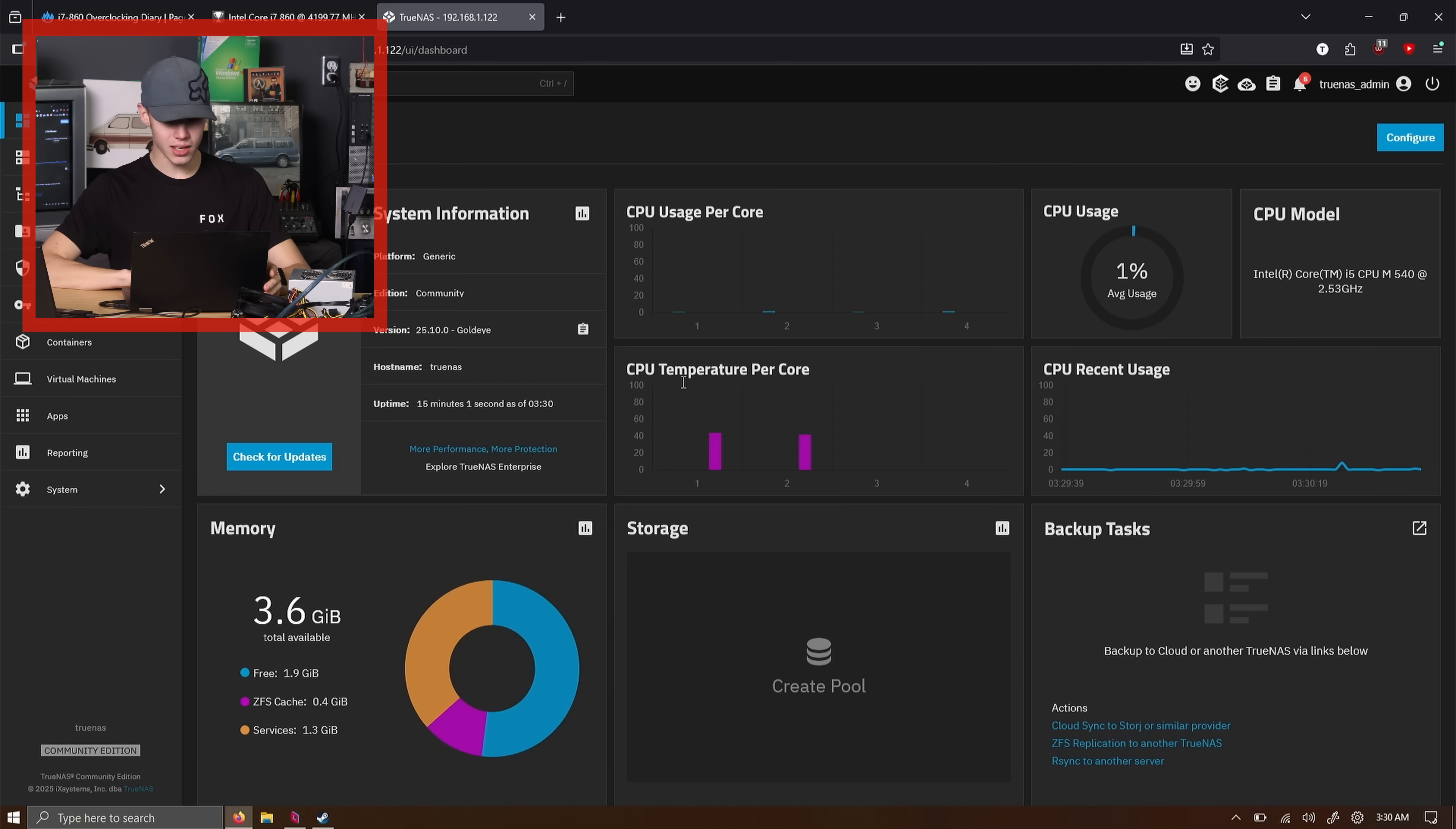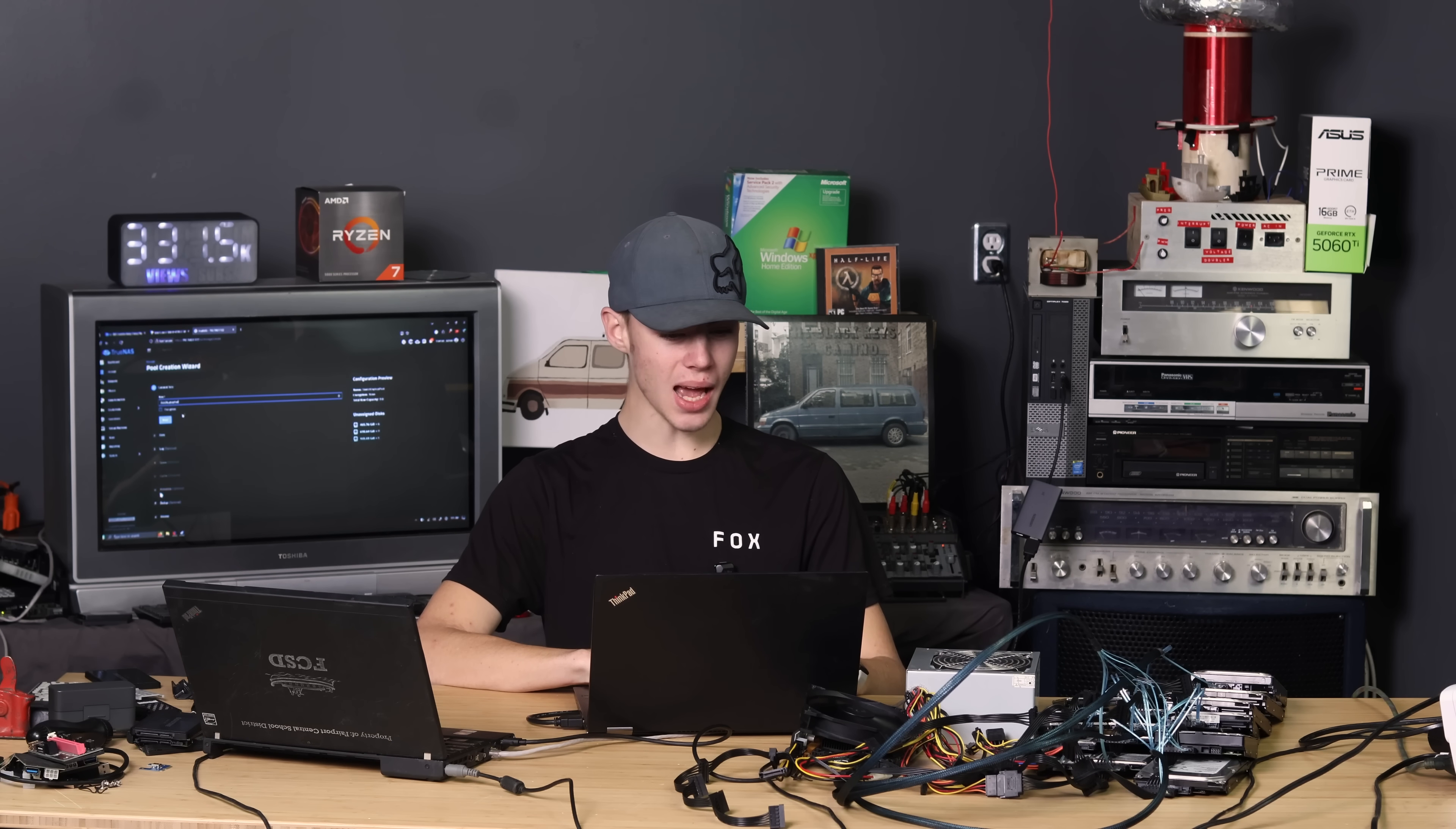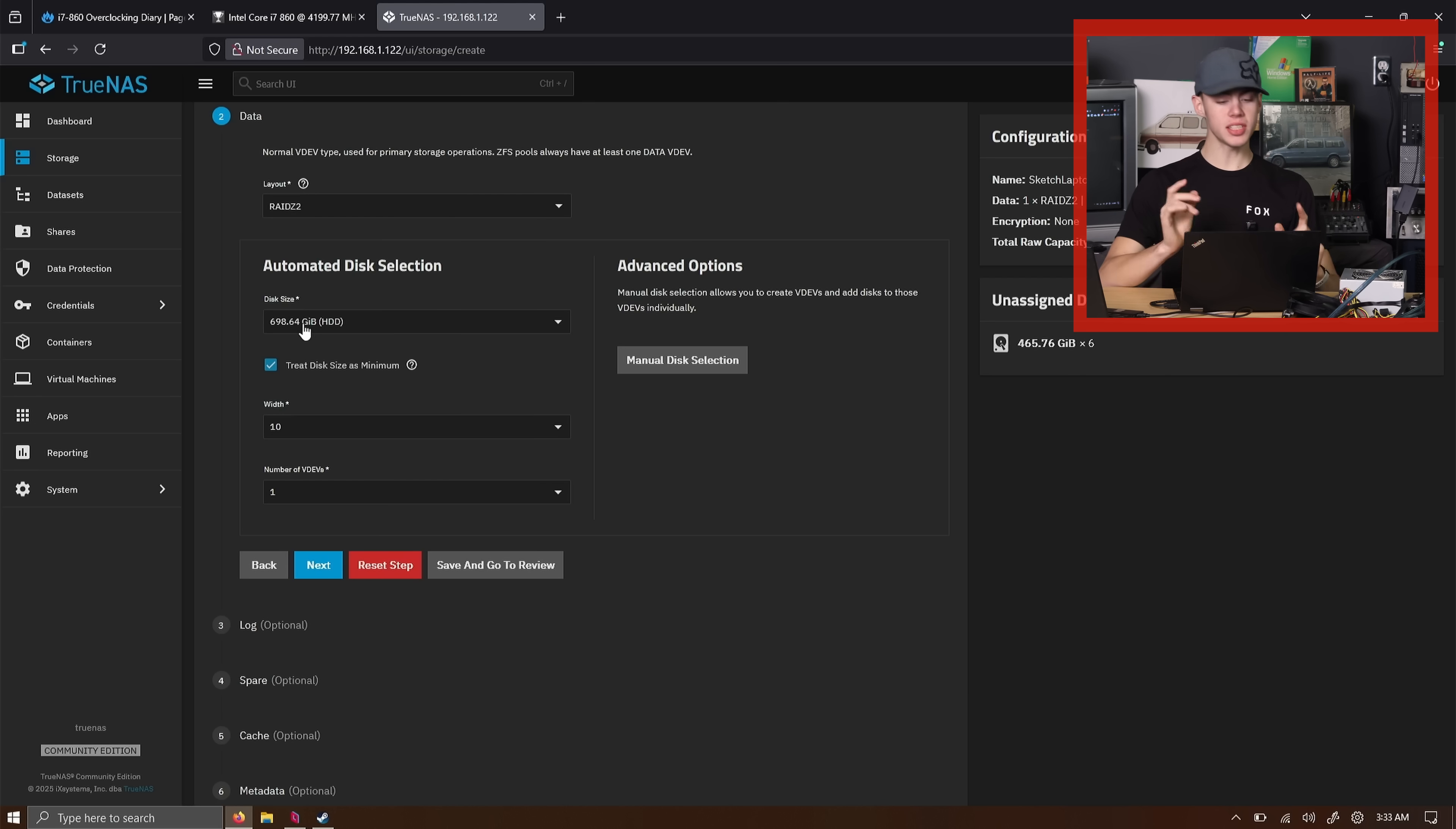I'm on the web UI here. You can see that the CPU is the M540 of the X201. Four gigs of RAM showing up. And our hard drives. Six 500 gig drives. Nine 700 gig drives. And one one terabyte drive. Let's call this Sketch Laptop Pool. Because this is the one that's going to use the laptop hard drives. Layout. I'm going to go for RAID Z2. So we'll have whatever amount of data. And then two drives for redundancy. Or parity data. Whatever you want to call it.